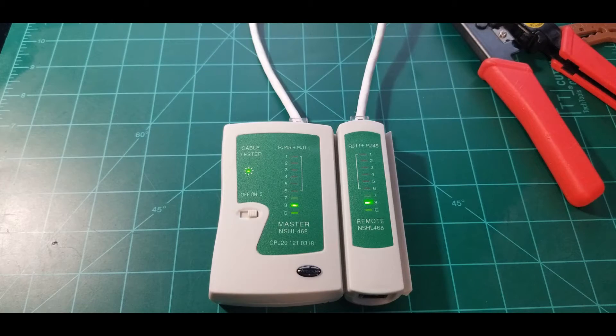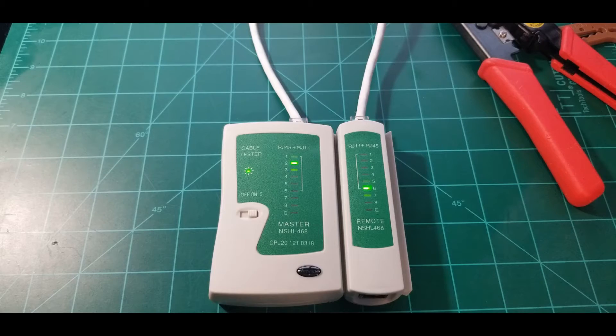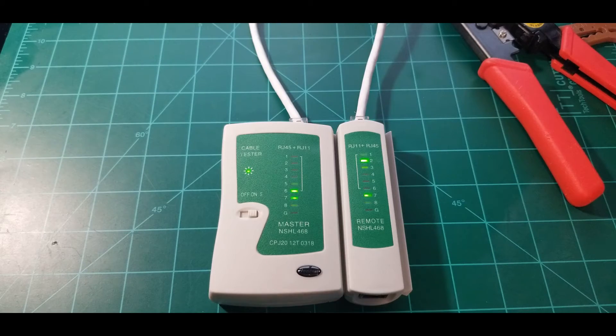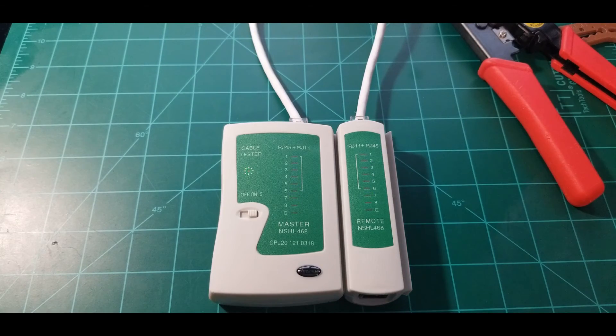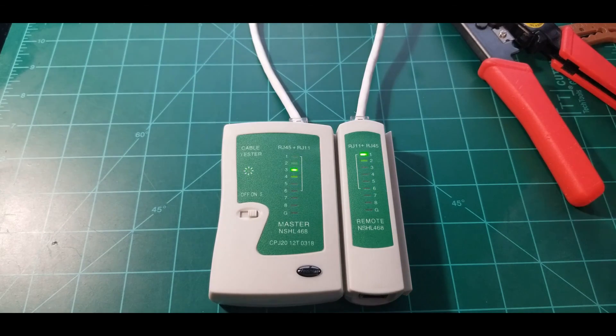So yeah, that's basically it. That's how you create a crossover cable. Like always, I hope you enjoyed the video and we'll catch you on the next one.